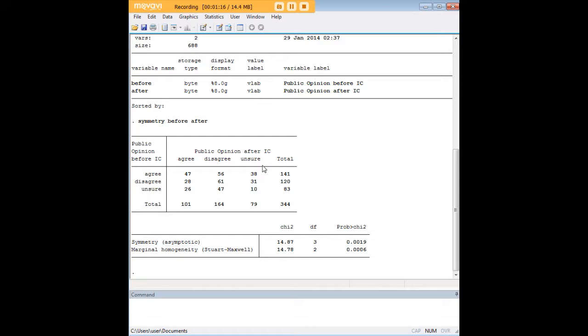The symmetry test is particularly useful for survey data where there's a simple before and after measurement, and you'd like to know if there has been a significant change in those measurements due to some precipitating event.